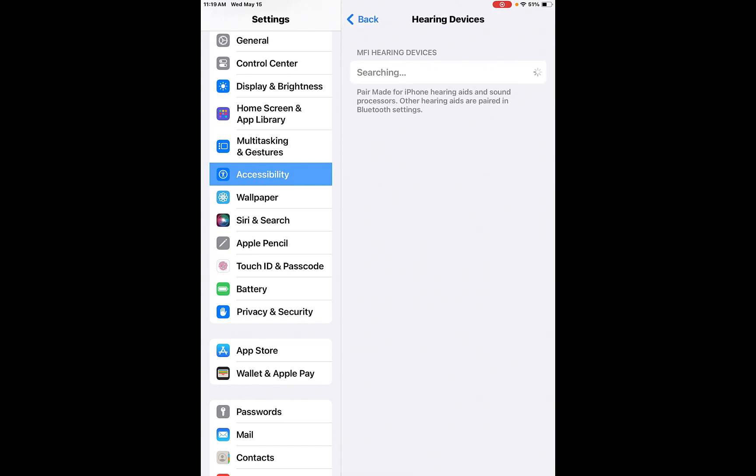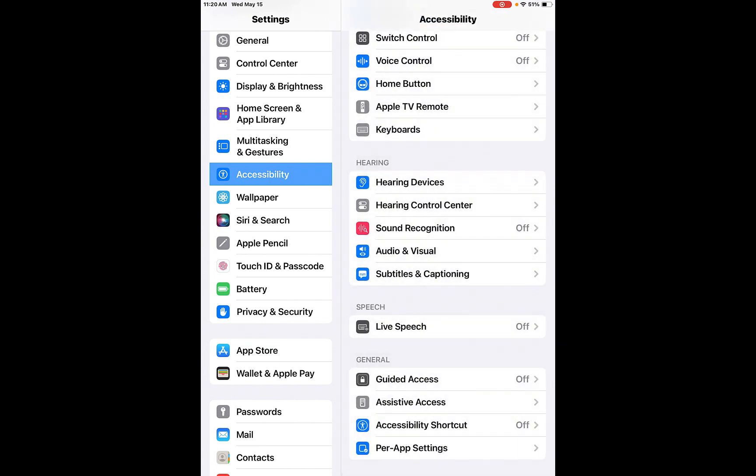So hearing devices. So most hearing devices now are Bluetooth, which means they will actually hook up to your phone or to your tablet. So you can actually hear through your hearing aids instead of using headphones. So there's always an option for that here as well. So you can actually Bluetooth your hearing aids to the actual iPad or iPhone.